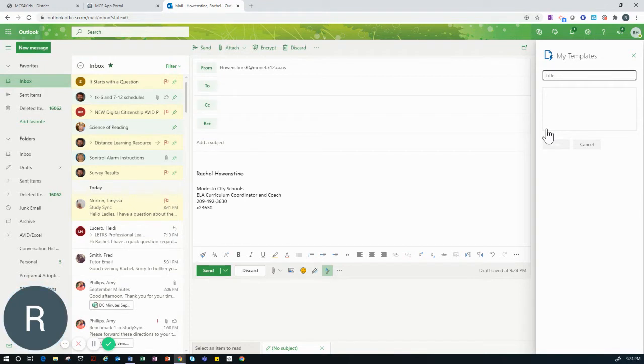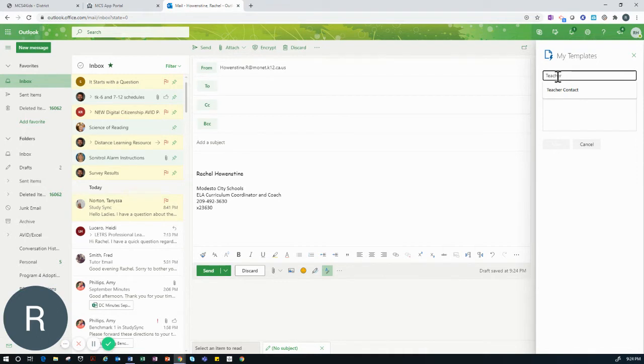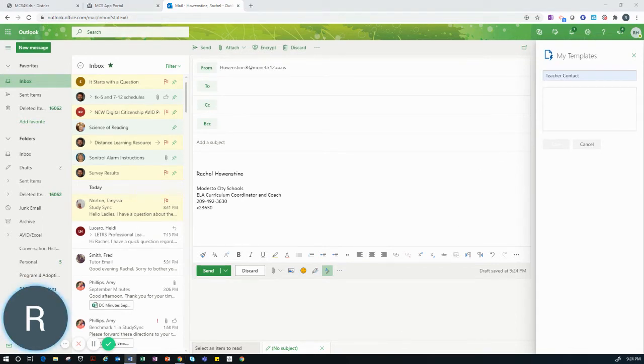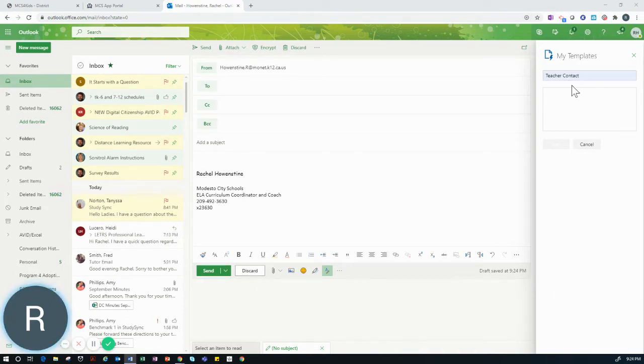You will type a title for this template. I am naming mine Teacher Contact. I will then type a template into the text box. For my purposes, I have already created a template to use, so I am going to copy and paste that template into this text box.